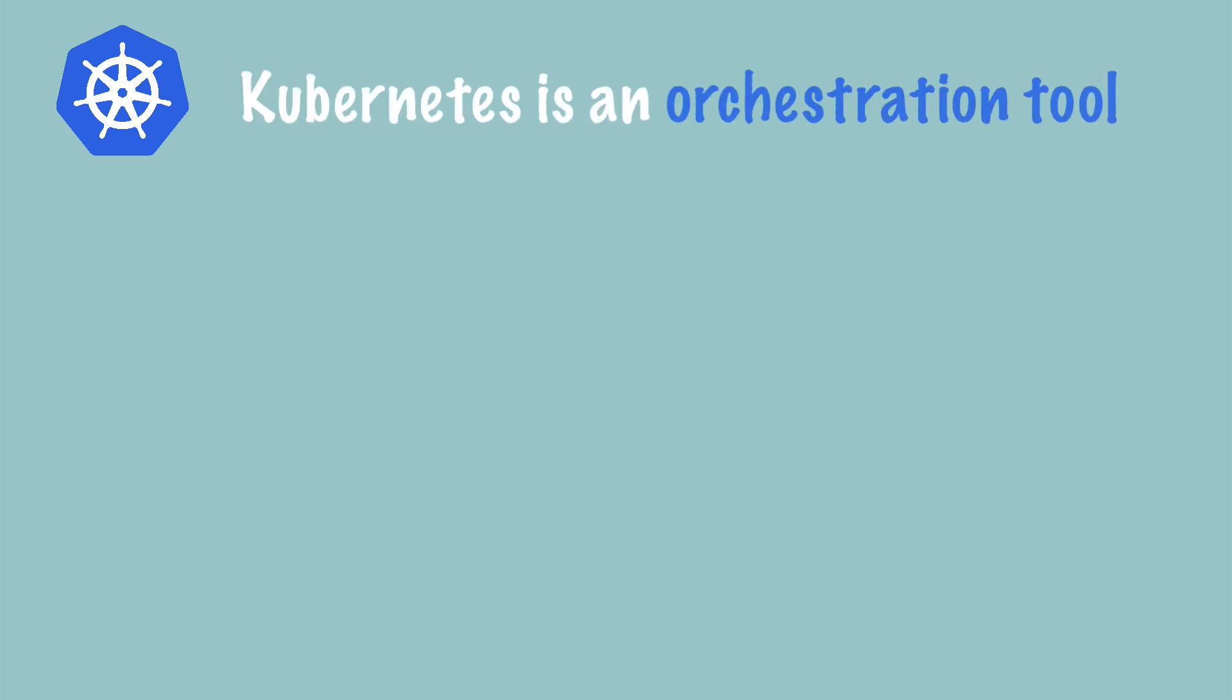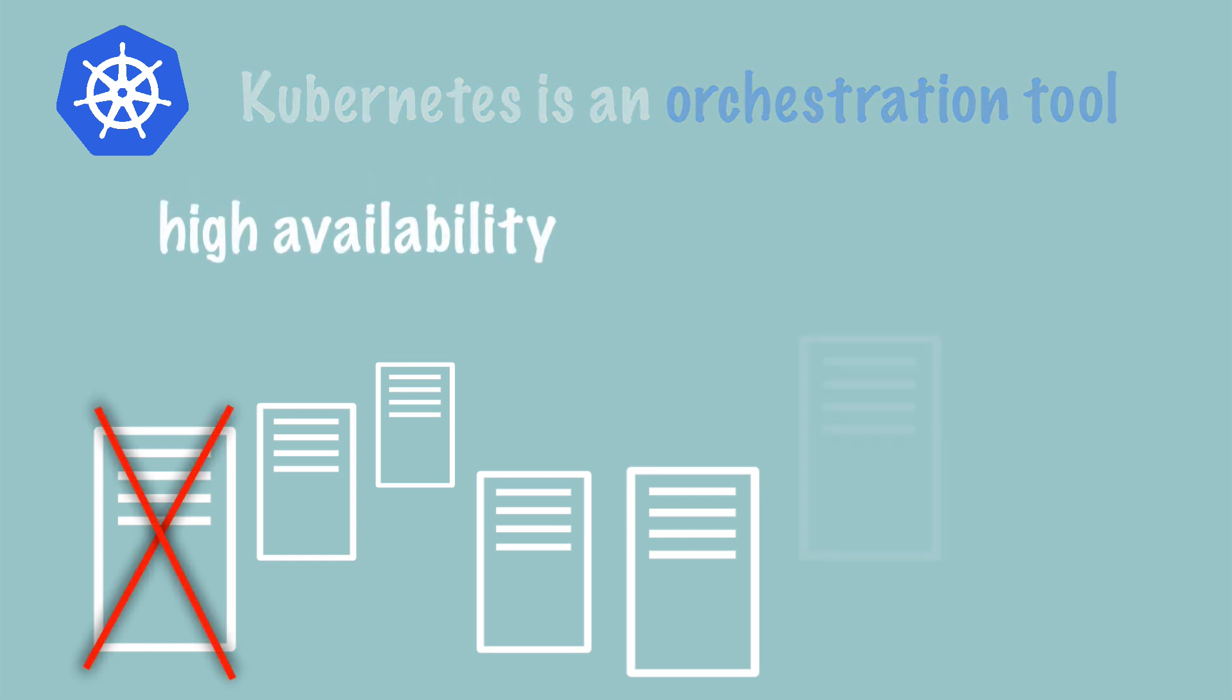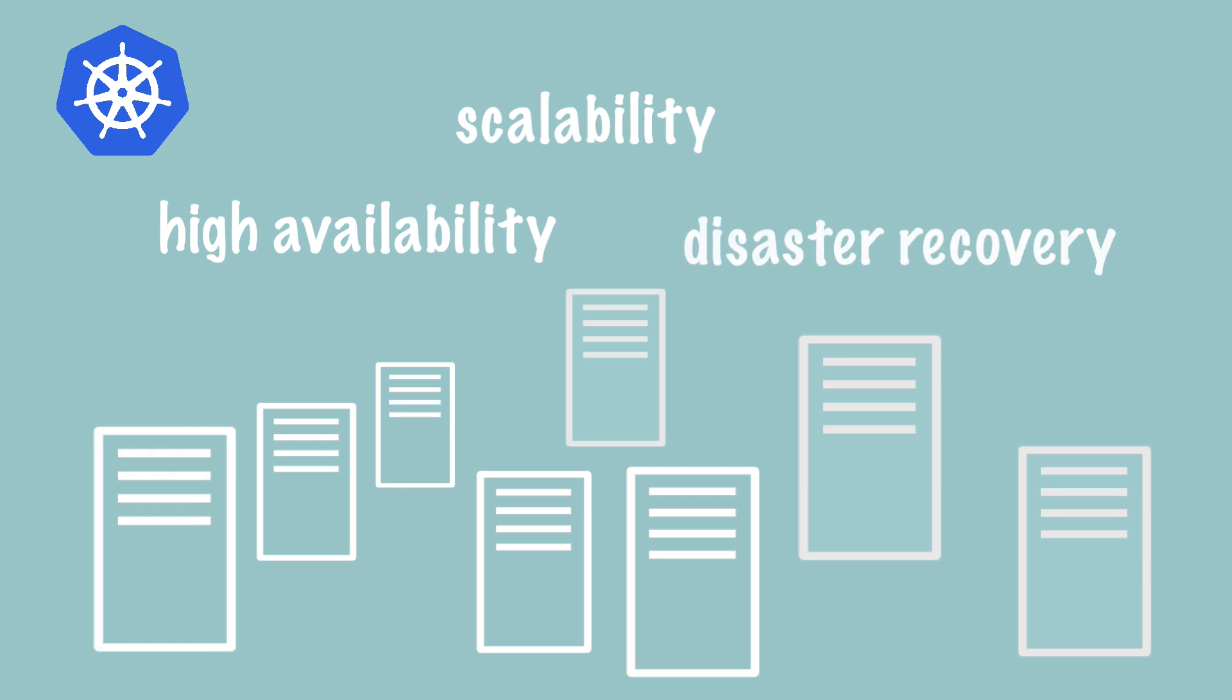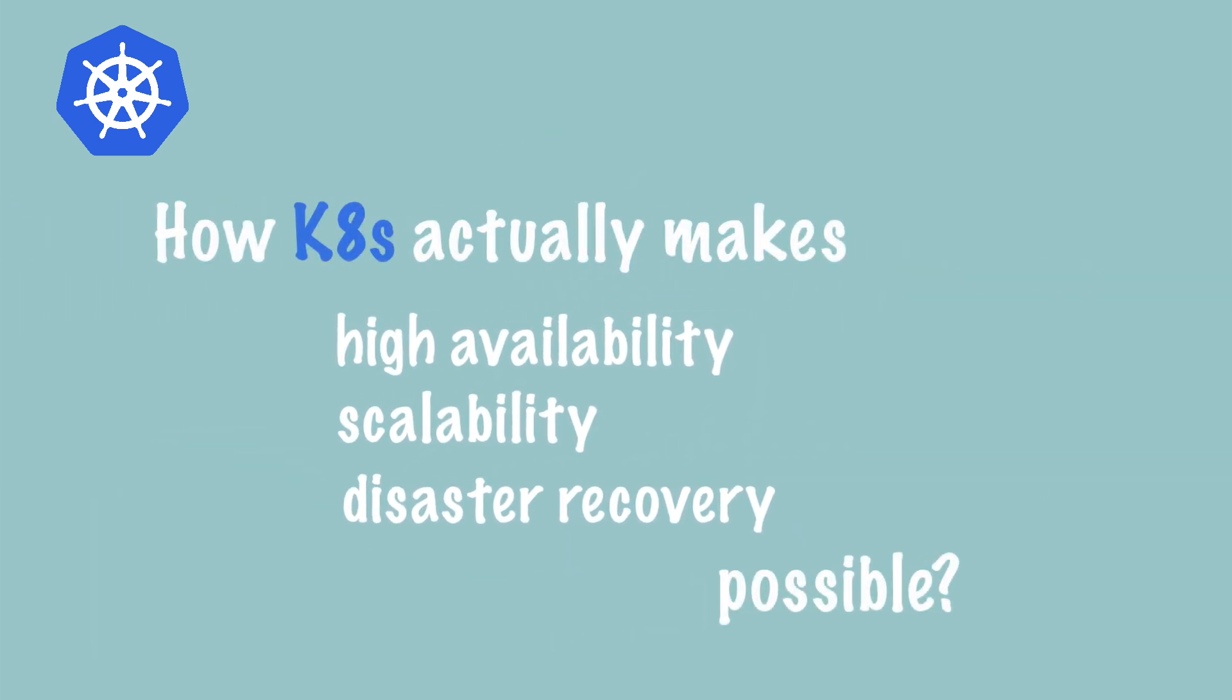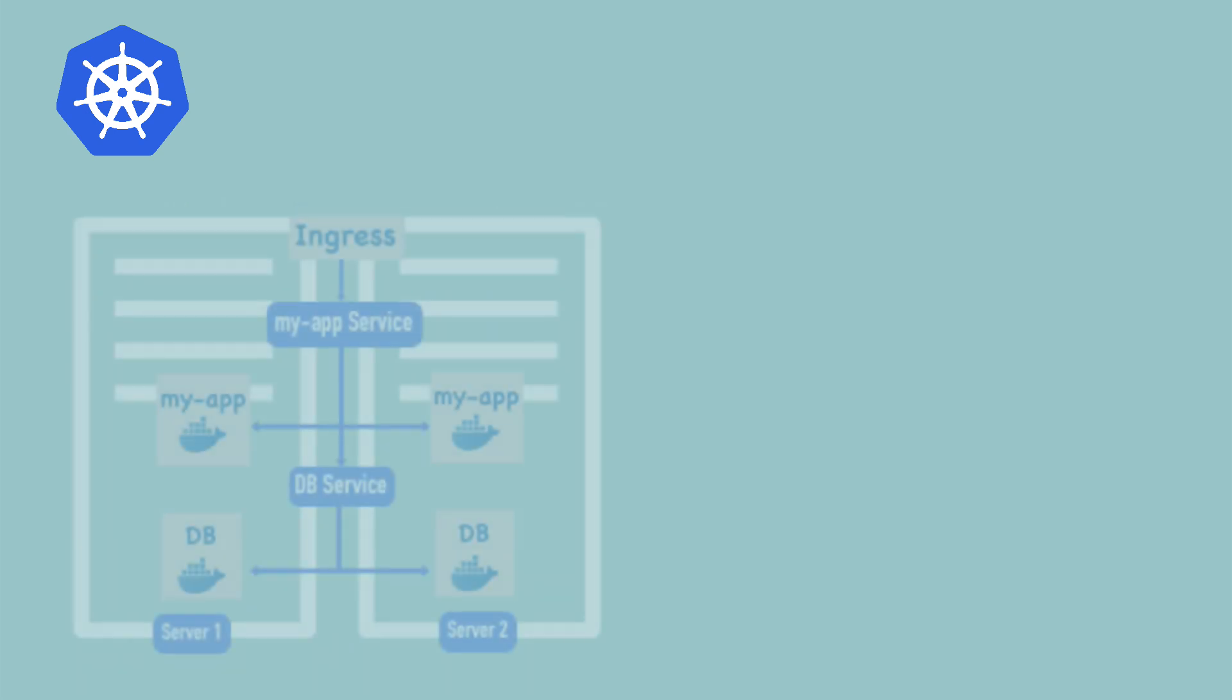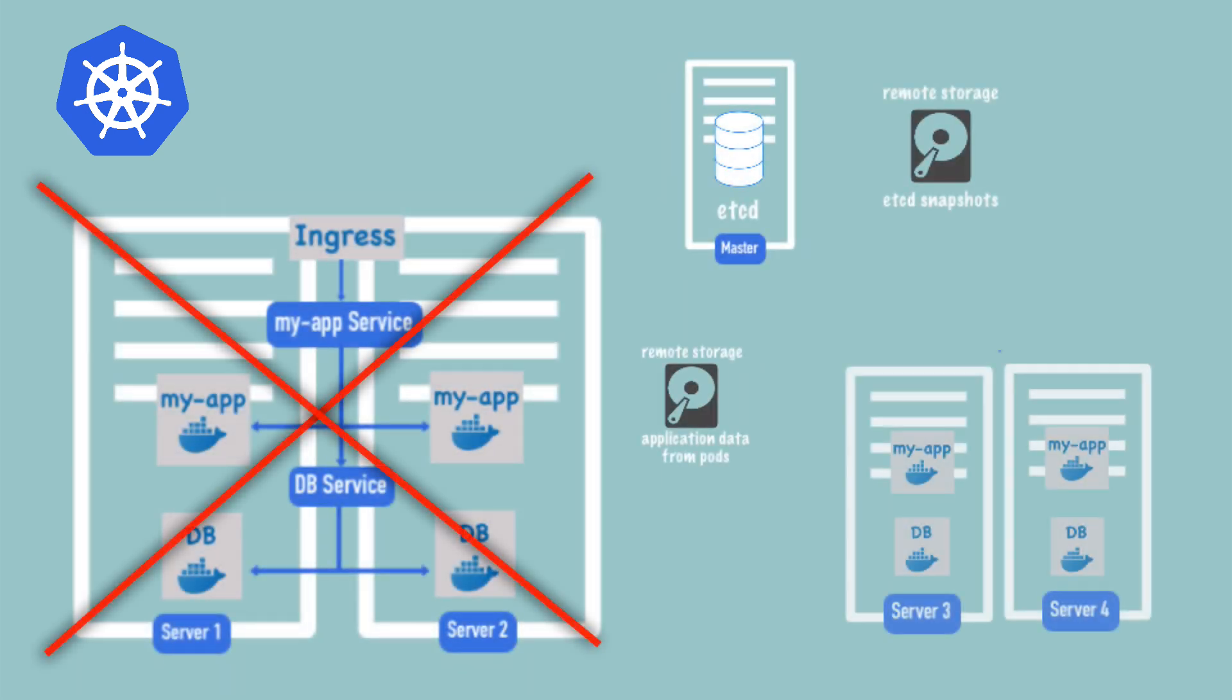Kubernetes is an orchestration tool, which means that if you have a complex application made up of multiple containers, Kubernetes will help you achieve high availability, scalability, and disaster recovery of your application setup. But what do all these things actually mean, and how does Kubernetes help you achieve them? To answer these questions, we're going to go through a simplified visualization of how a Kubernetes cluster really works.